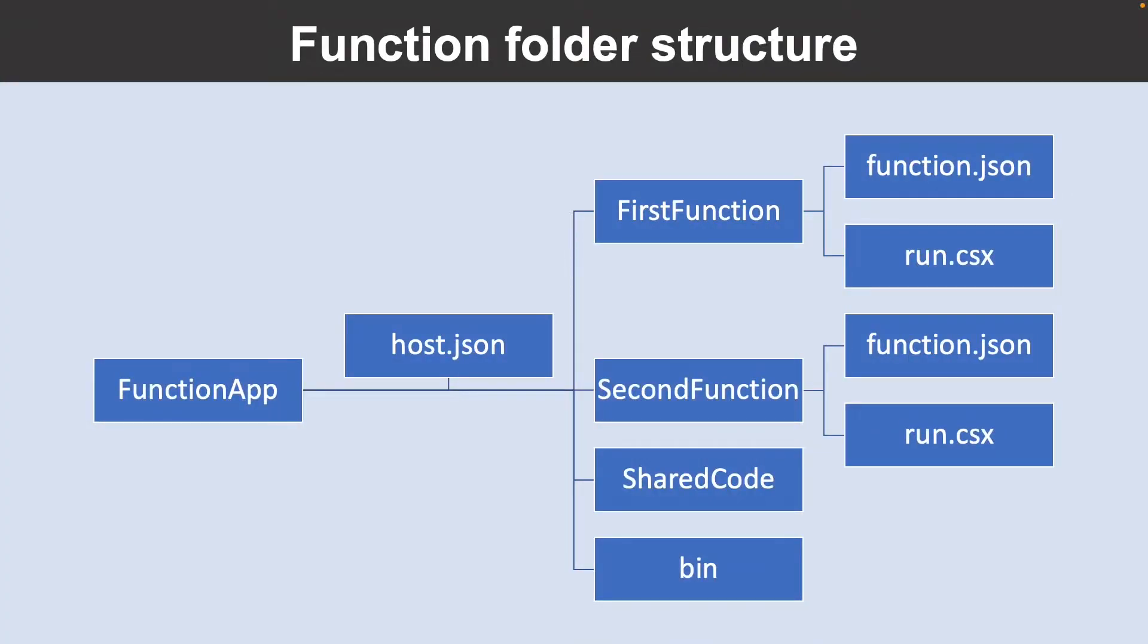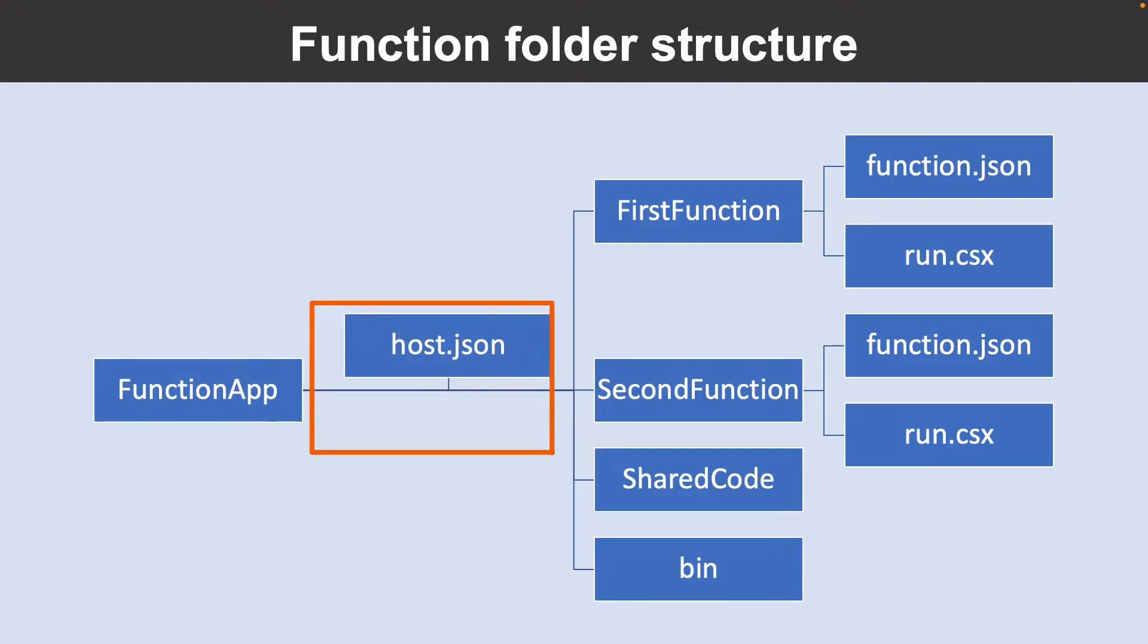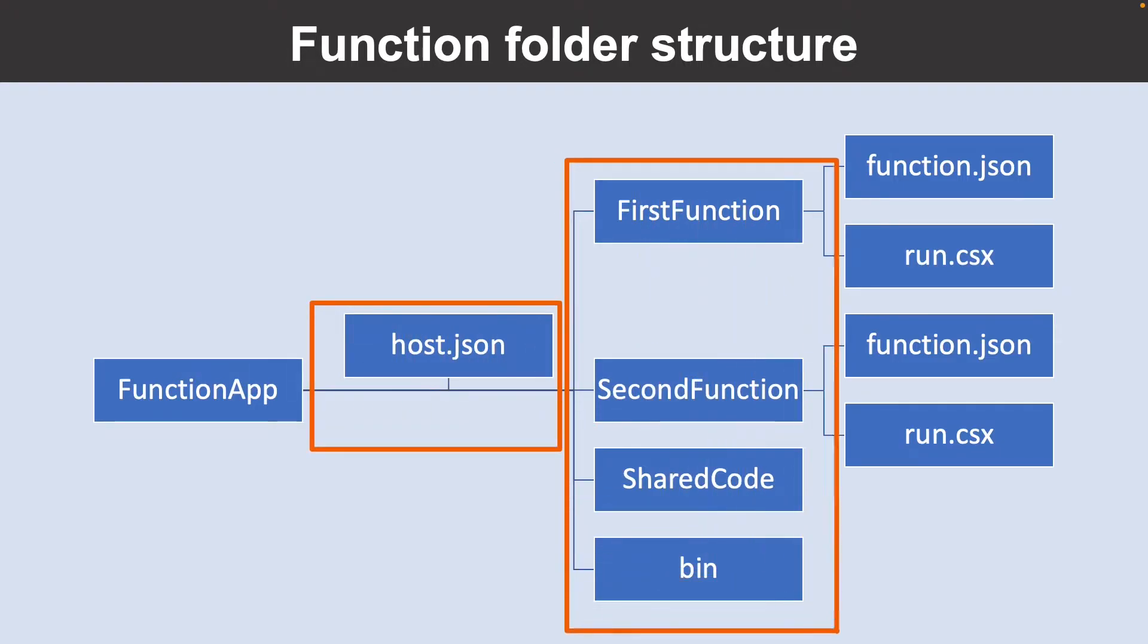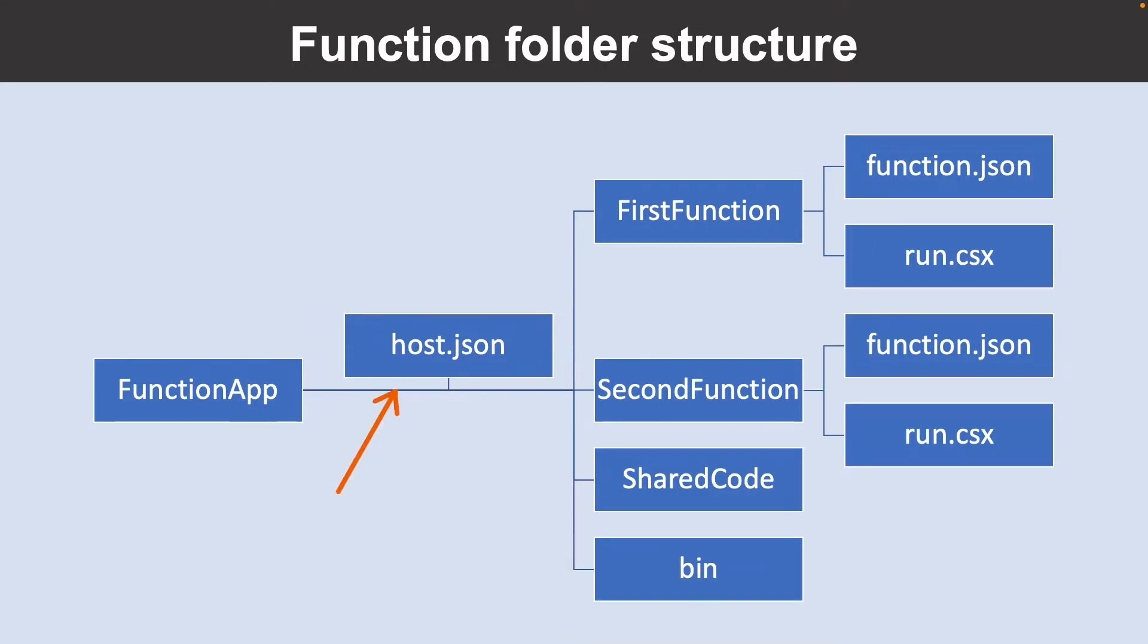Let us start with understanding the function folder structure. The code for all the functions in a specific function app is located in a root project folder that contains a host configuration file and one or more subfolders. Each subfolder contains the code for a separate function. The host.json file contains runtime specific configurations and is in the root folder of the function app.